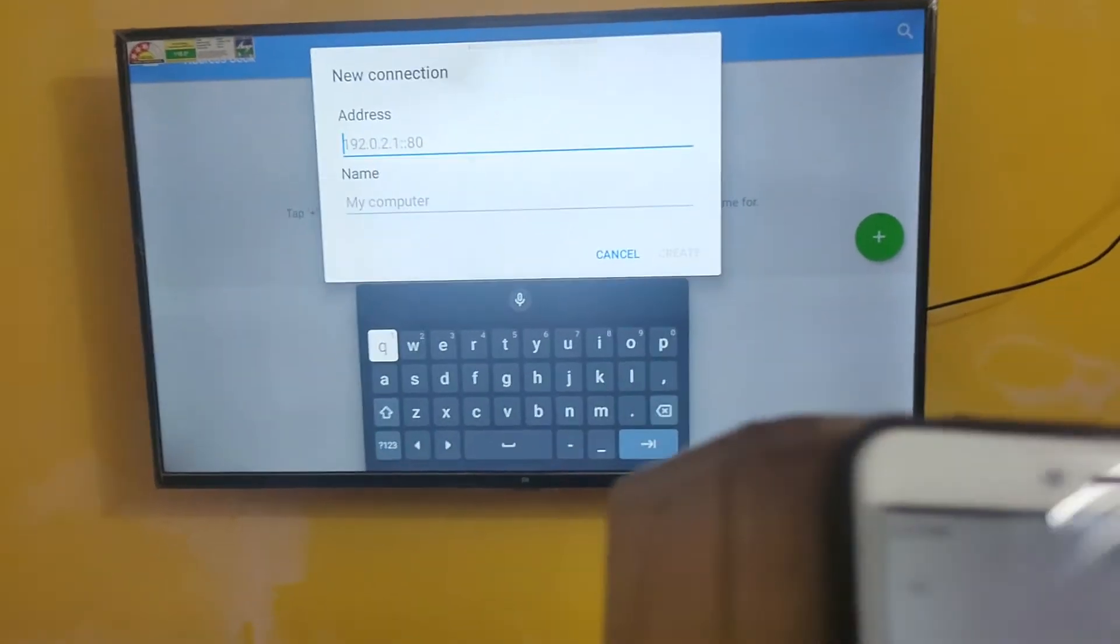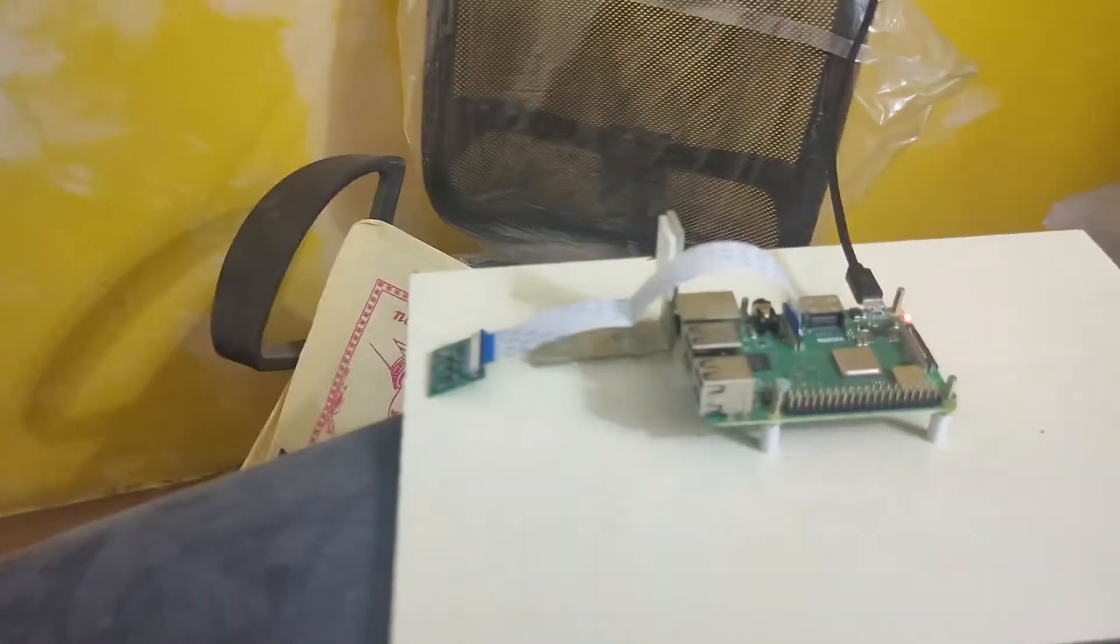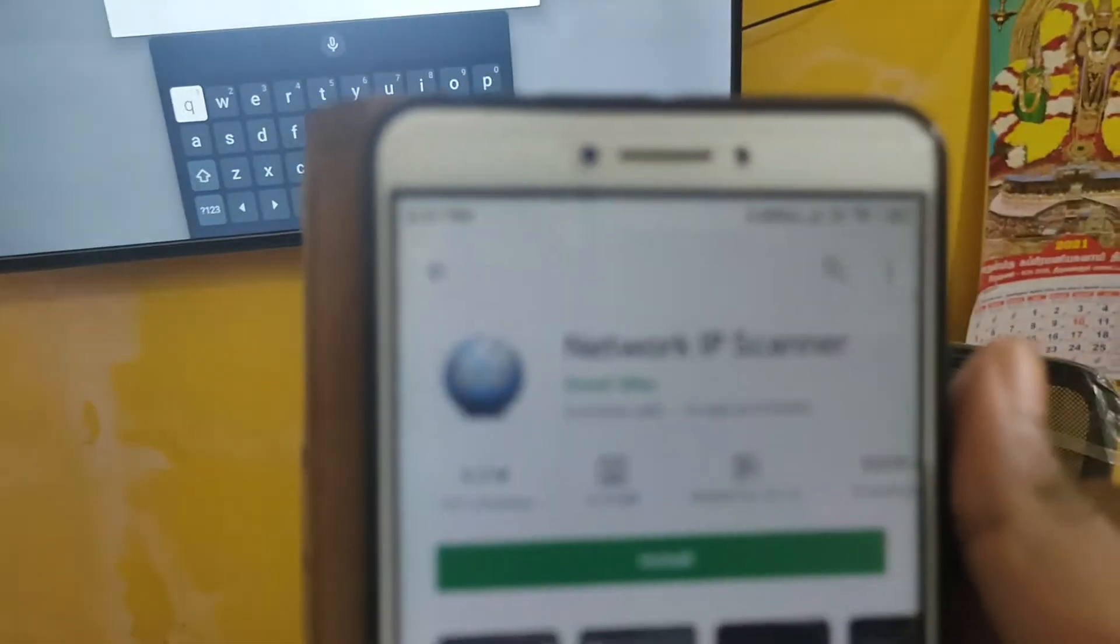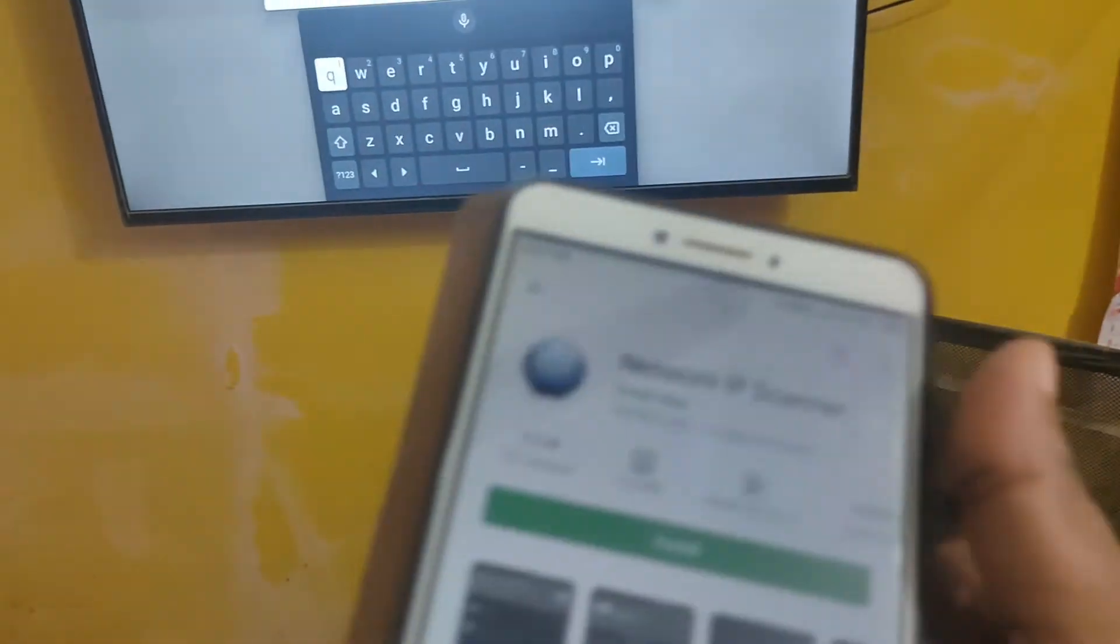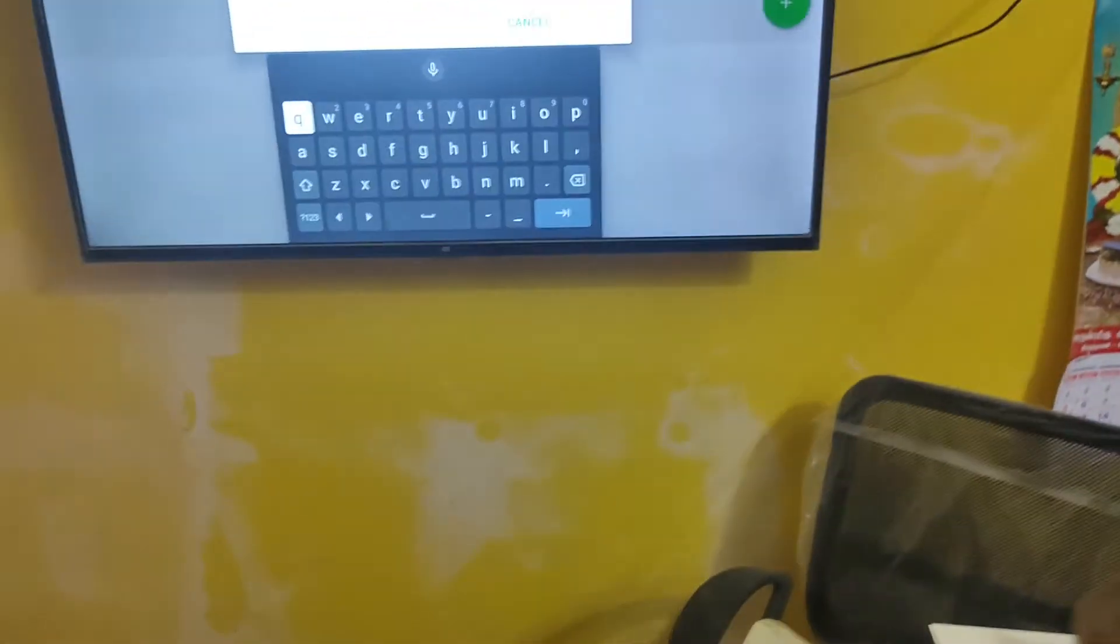You can use this app for knowing the IP address of Raspberry Pi which you are connected in your Wi-Fi network. It's Network IP Scanner.